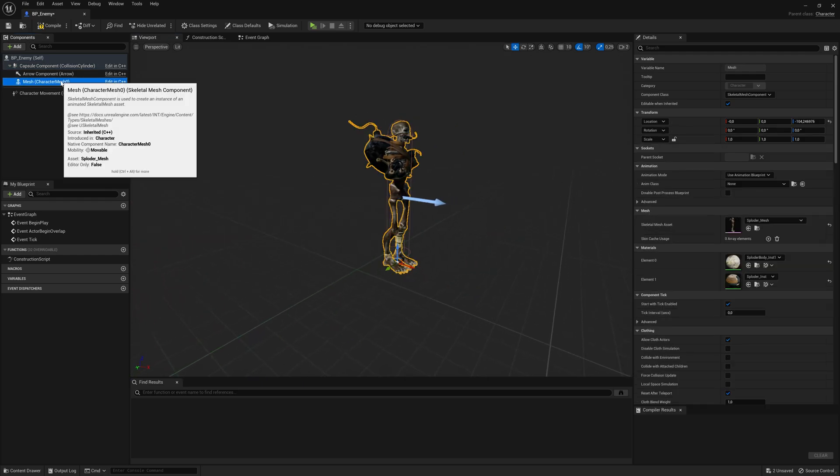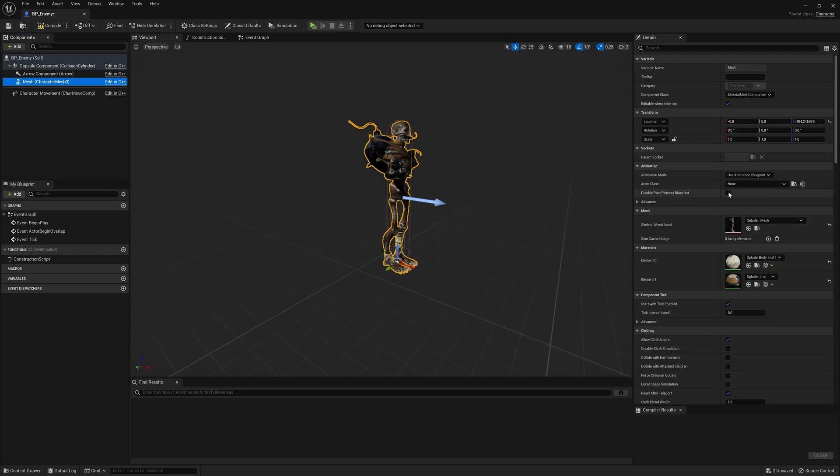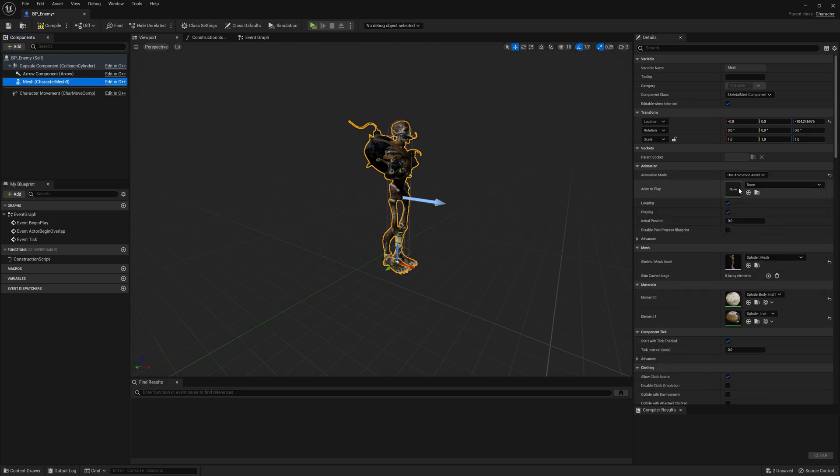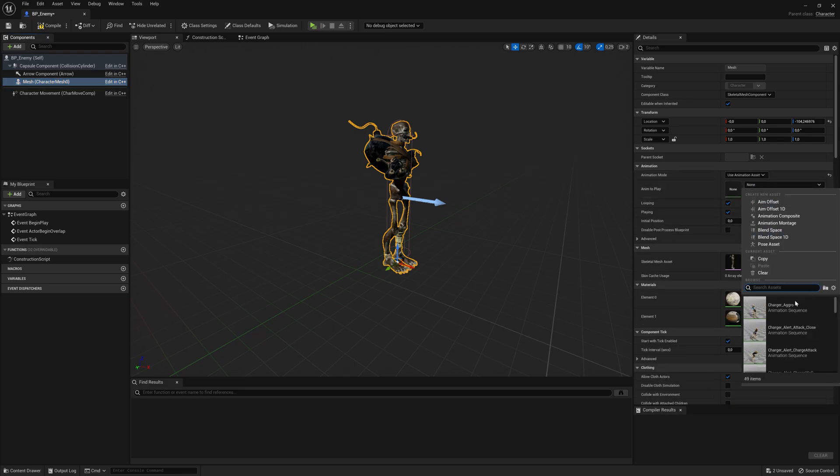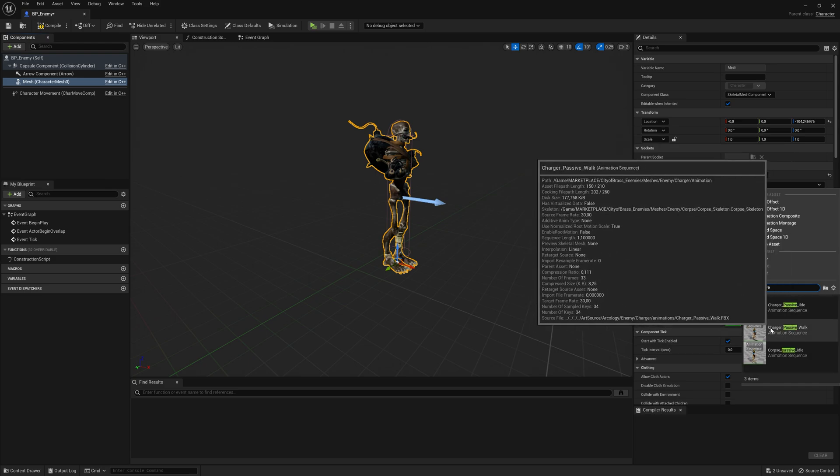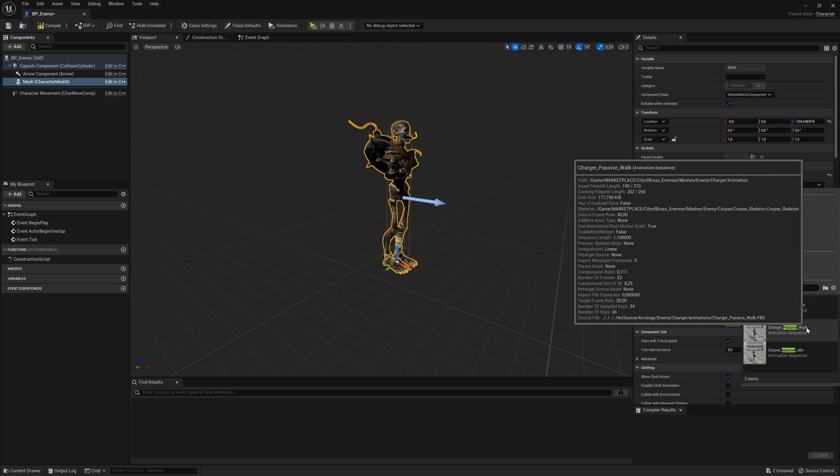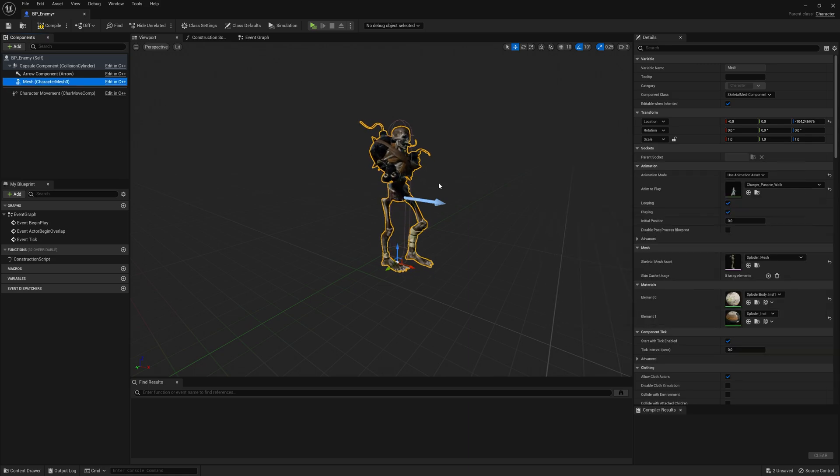So going back to the perspective mode, I now need to add an animation. So clicking on the mesh again over here, instead of using an animation blueprint, I'm going to use an animation asset. And clicking over here, I have an animation. It's called Passive Walk. So I'm using this one called Charger Passive Walk from this pack here.